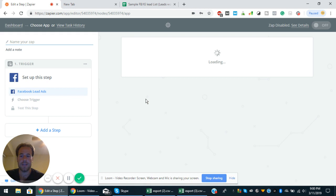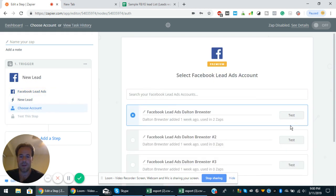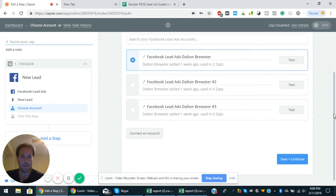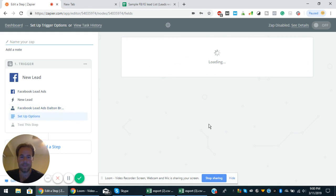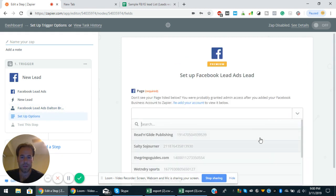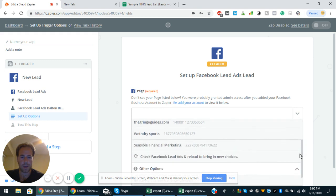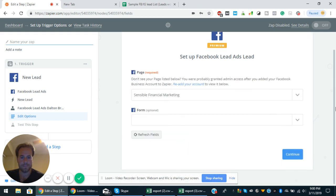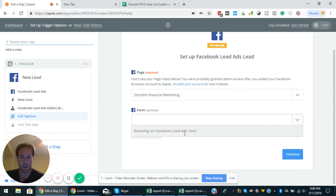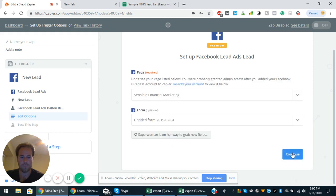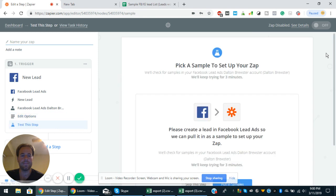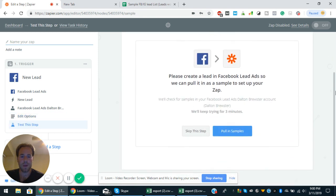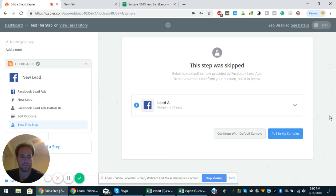So let's do Facebook lead ads. That's a new lead, that's the trigger. And then you can choose the account right there. You can save and continue. Choose the page. Let's go with this one right here. And then from there, go from this lead form, continue. If you don't have any leads, you can just skip the step. And then that step was skipped.